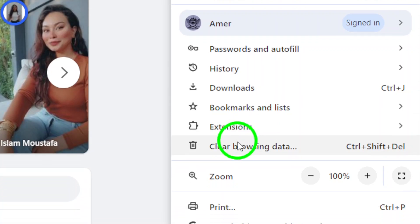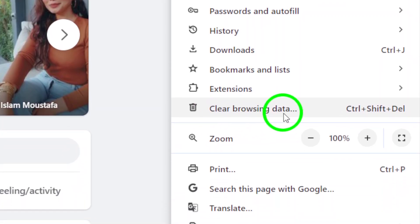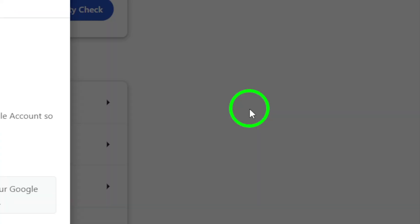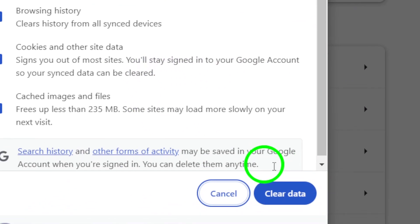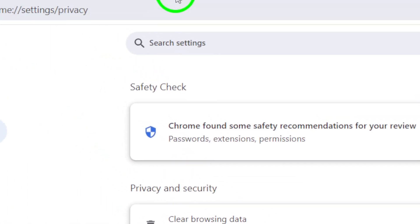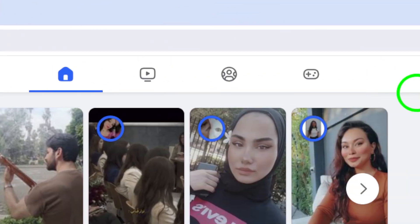Another step to try is logging out of Facebook desktop and then logging back in. This process can sometimes resolve video playback hiccups on Facebook.